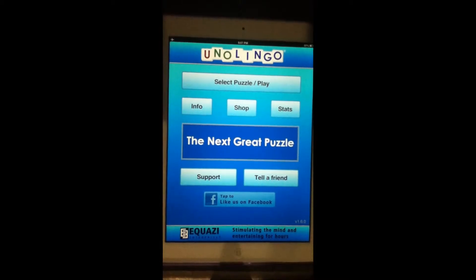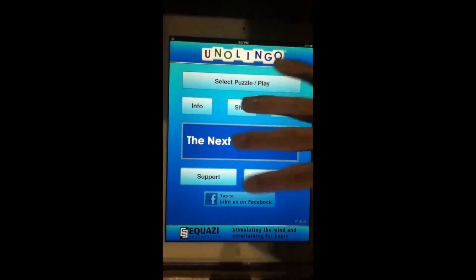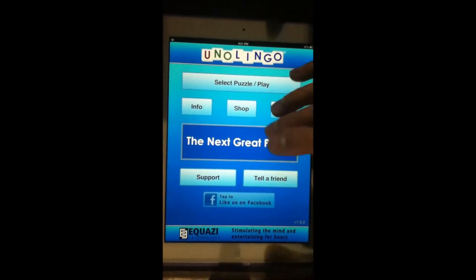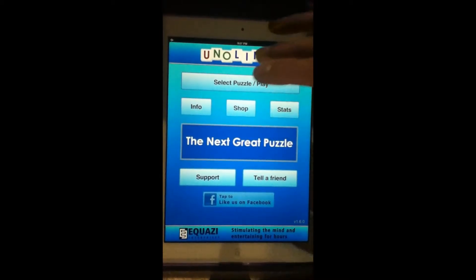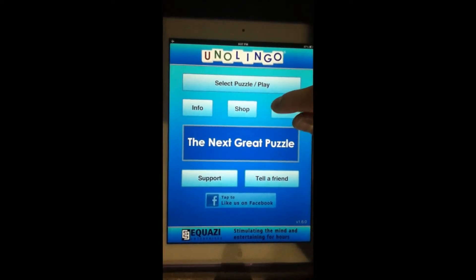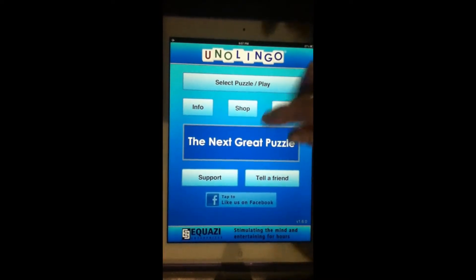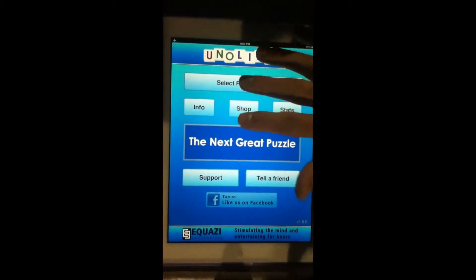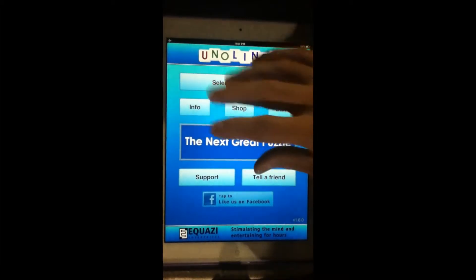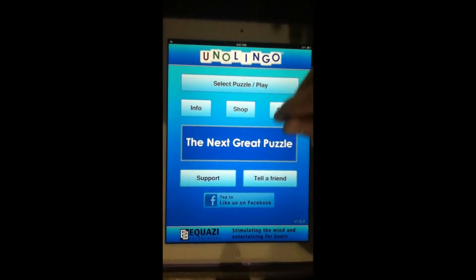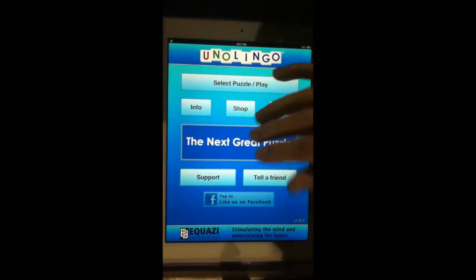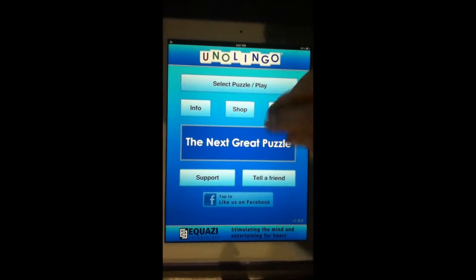Available for free on iOS with the first 20 levels free. Every other level after that you can buy them in packs of 20, or you can pay for 160 levels total for $4.99 — 99 cents each if you buy those 20 levels. It's also available for Android and for the Nook as well.